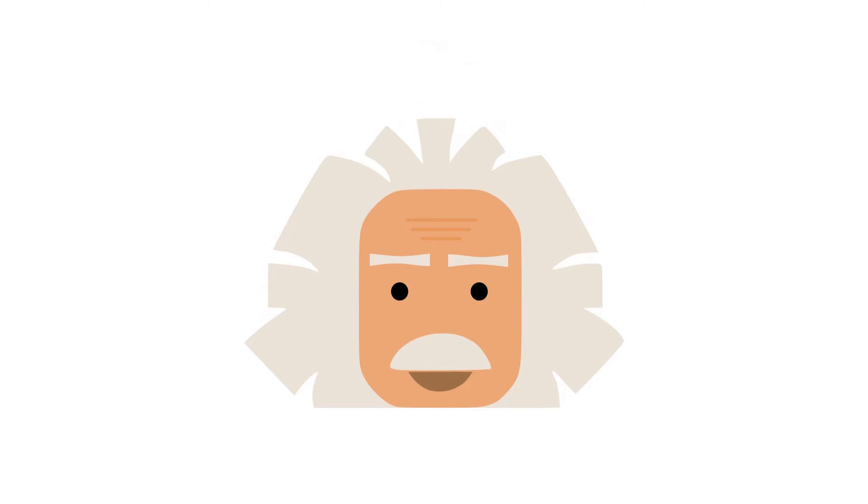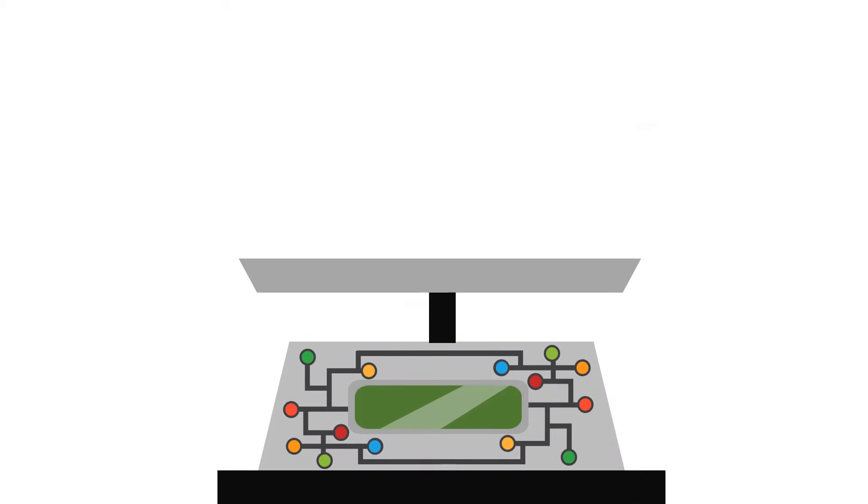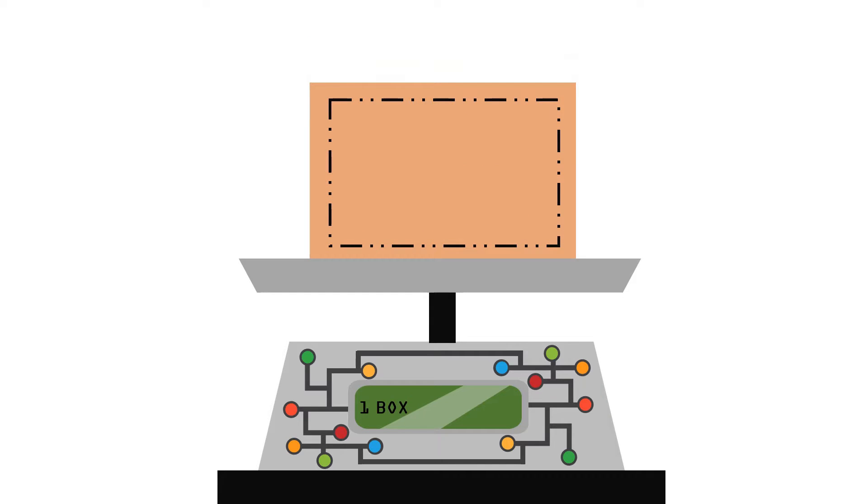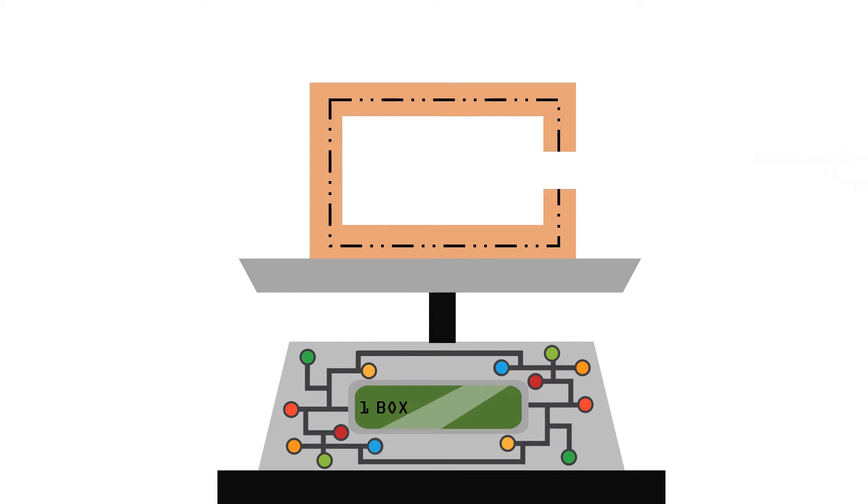Imagine a scale that is so perfect it can measure the weight of subatomic particles. On it, a box with one single particle inside. If we make a hole in the box and the particle gets out, we would be able to see the change in the box's weight.